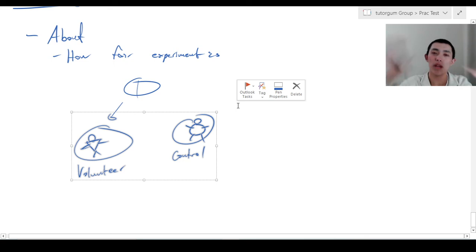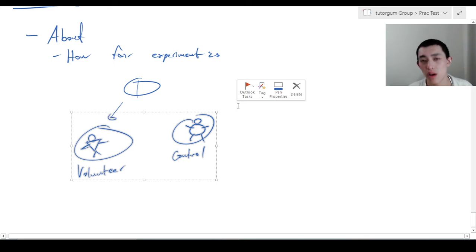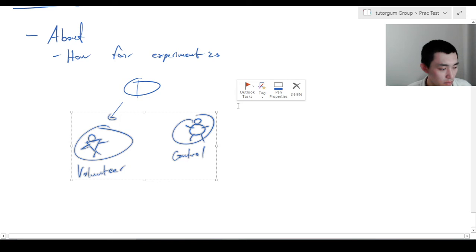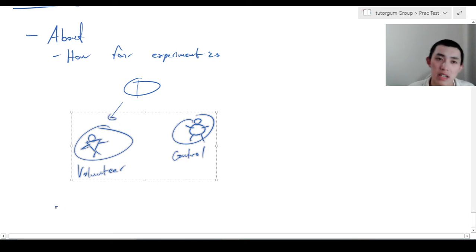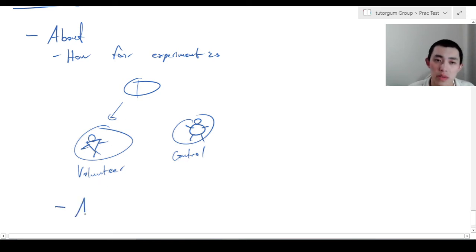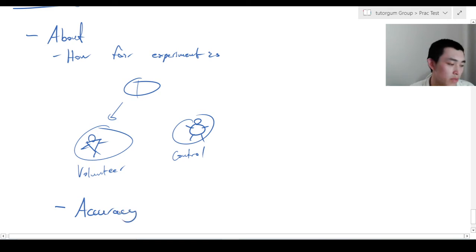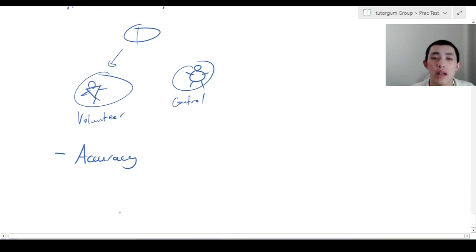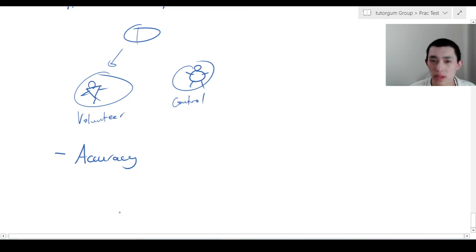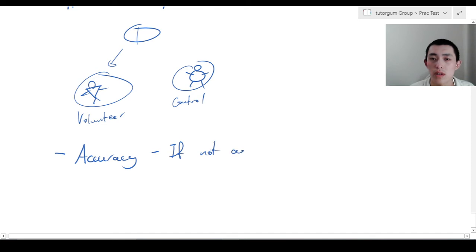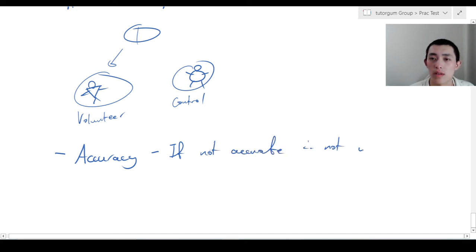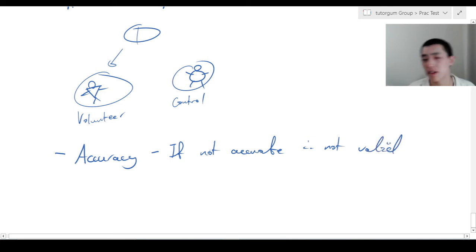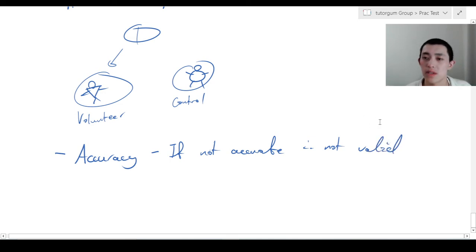We can apply this idea to the physics, chemistry, and biology that we do as well. The second element, besides how fair it is, is the accuracy. It's a bit of a quirk of HSC, but what NESA seems to say is that if it's not accurate, therefore not valid. If you're not accurate, you can't be valid.